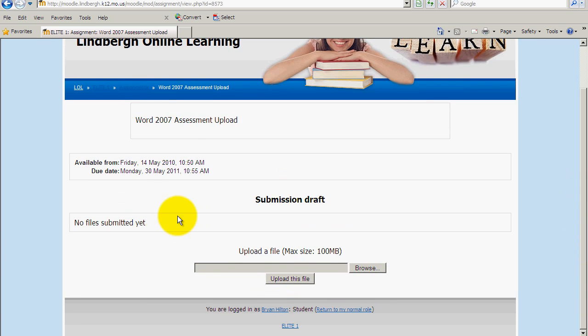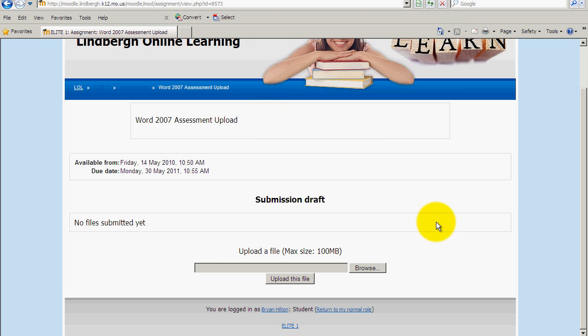And this is telling me that I don't have anything turned in yet, that this is the Word 2007 assessment upload in this particular case. And really, at this point, it's just like attaching something to an email.